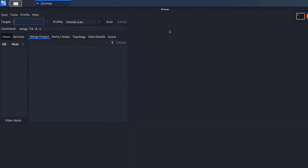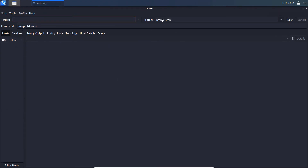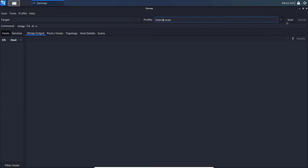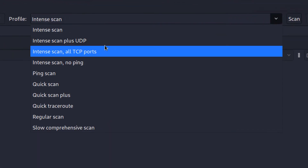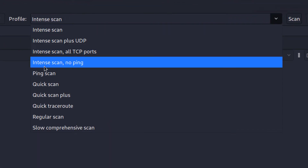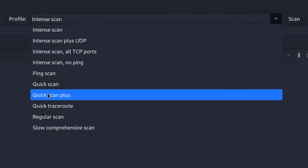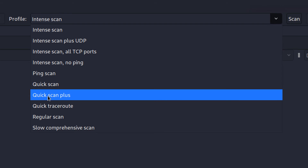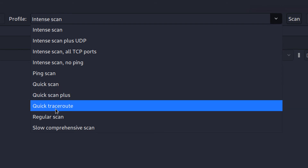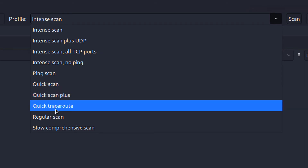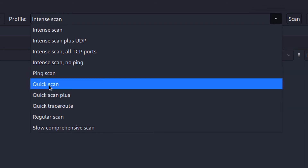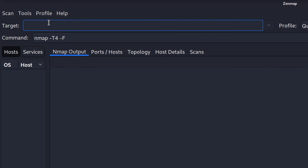This is the intense scan profile. You can choose from intense scan, intense scan plus UDP, ping scan, quick scan, regular scan, and more. You can do a lot more than just port scanning with nmap. The target IP here is 127.0.0.1, which is my loopback address.